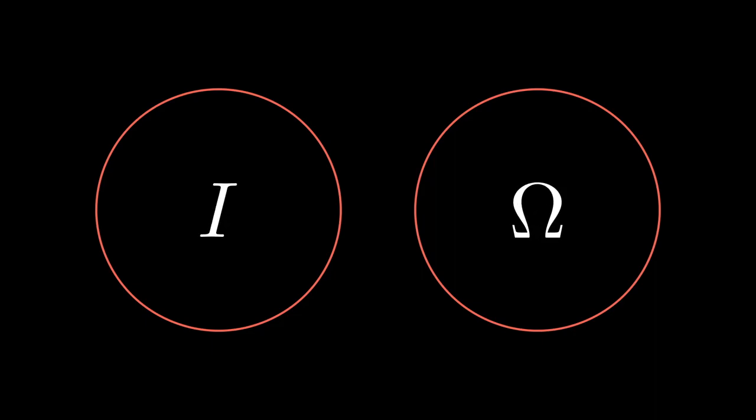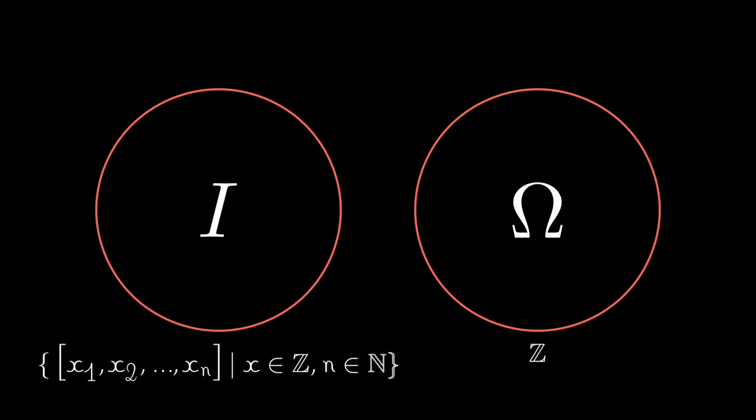Furthermore, we could formally define these two sets by expressing what elements are present in these sets. Now, the elements in these sets depend on the algorithm you are defining, but in our example, the input set contains all possible lists of integers and the output set contains all integers.